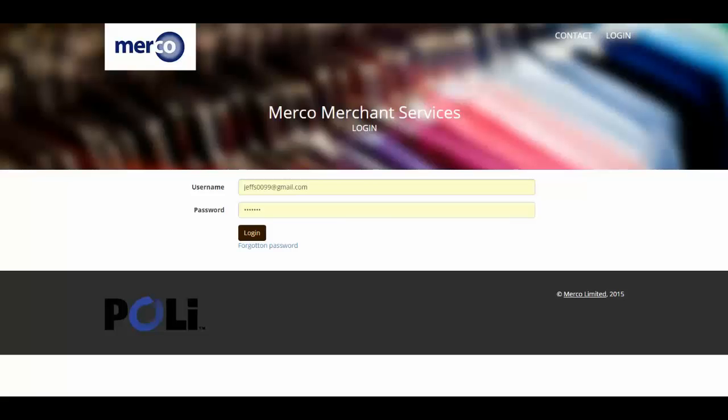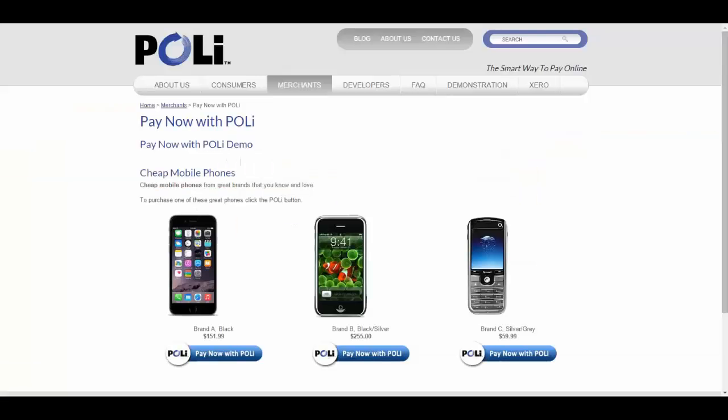This is a short video that explains how to use the PayNow with Poly button link and form functionality. I'll start with an example of how a merchant might use this technology on a website.